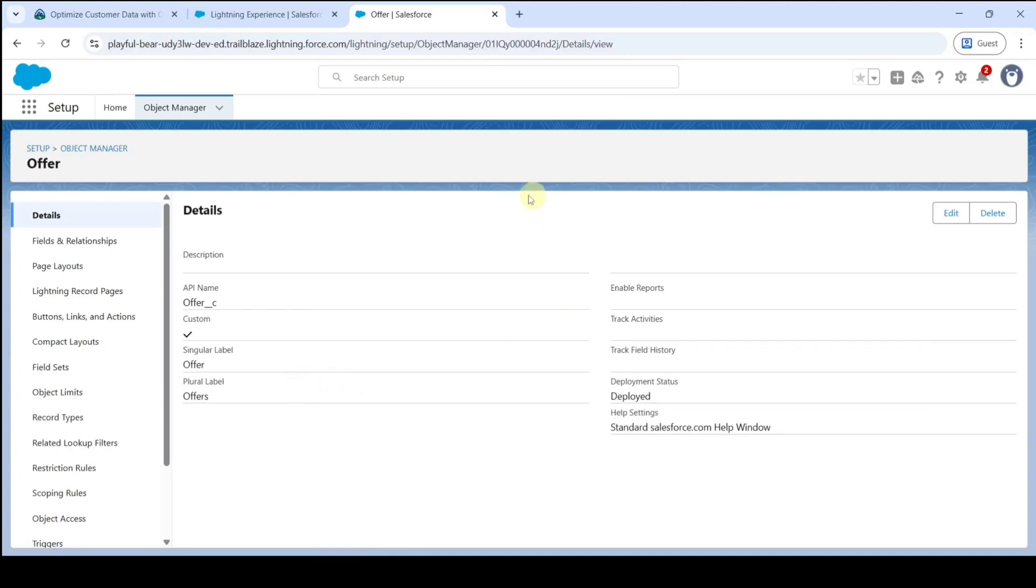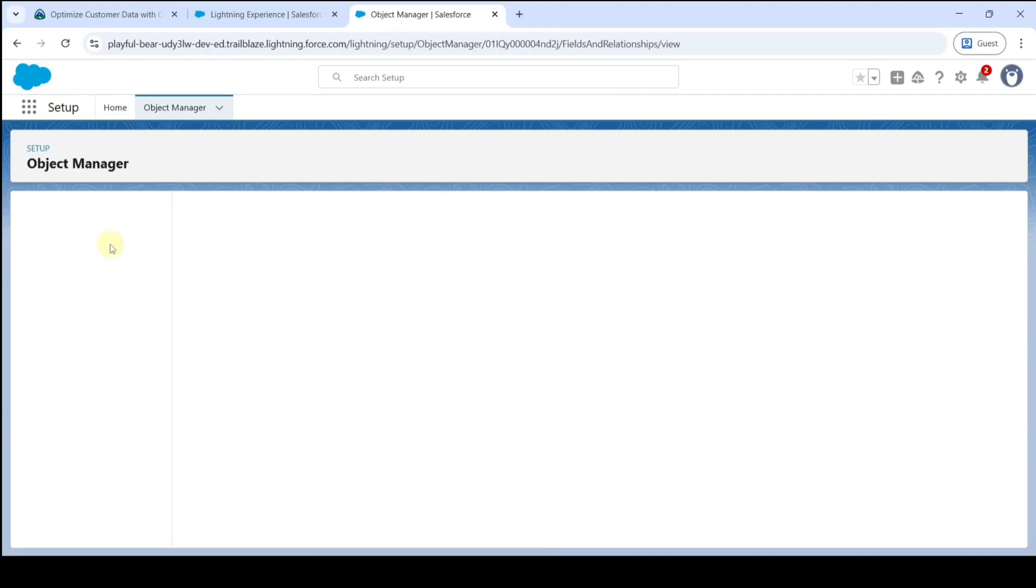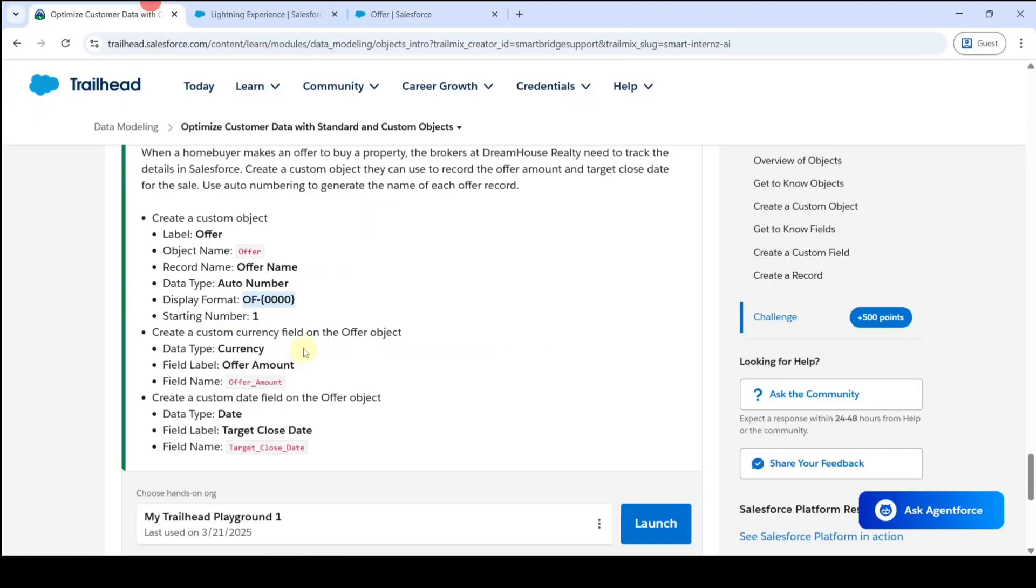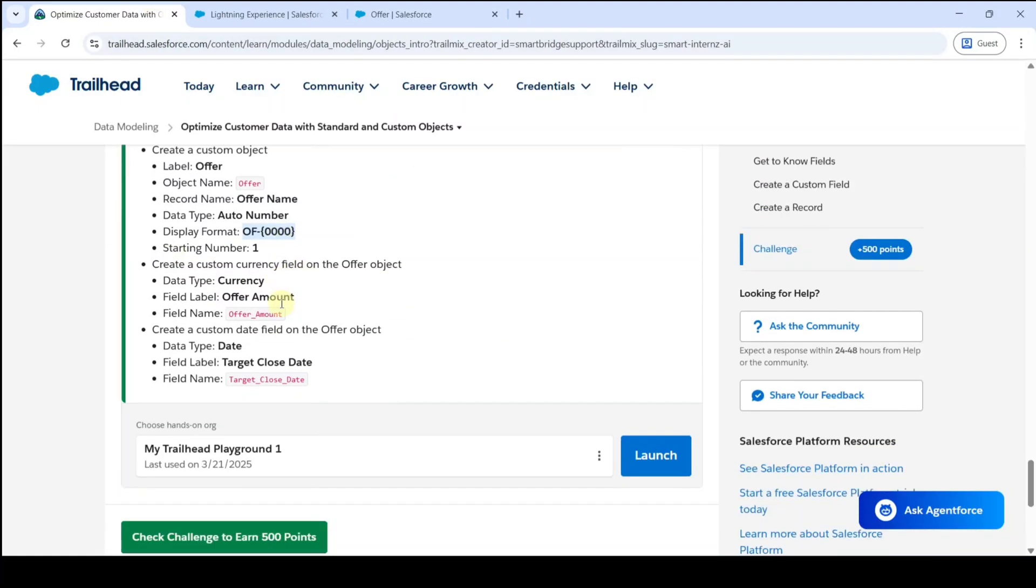Here we can see that the Offer object is created. Then we need to create fields in this Offer object, so move to the Fields and Relationships button. Here we need to create a custom currency field on the Offer object. First of all, the field label is Offer Amount.